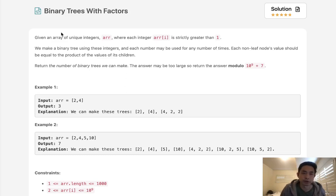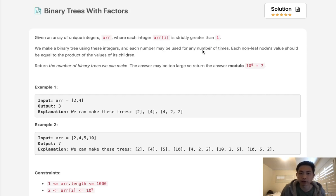Welcome to March's legal challenge. Today's problem is binary trees with factors. Given an array of unique integers where each integer is strictly greater than one, we make a binary tree using these integers and each number may be used any number of times. Each non-leaf node's value should be equal to the product of the values of its children.